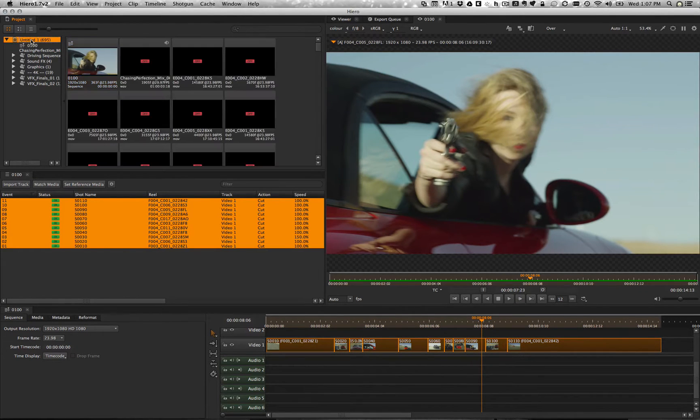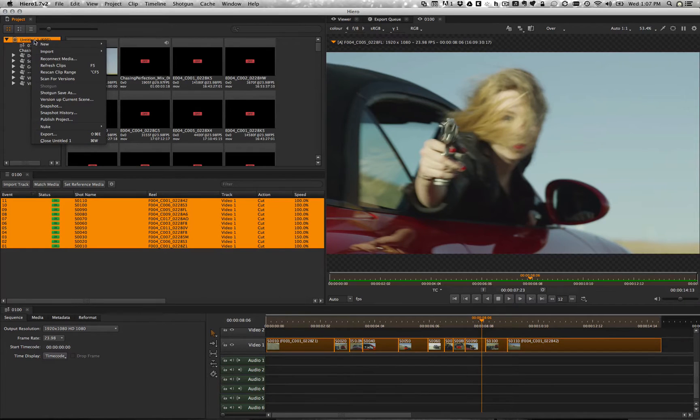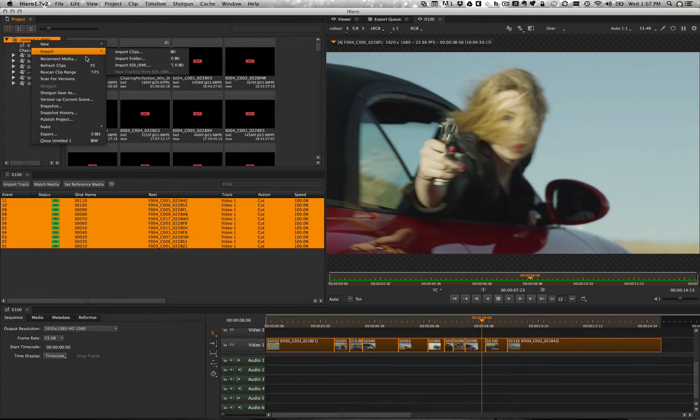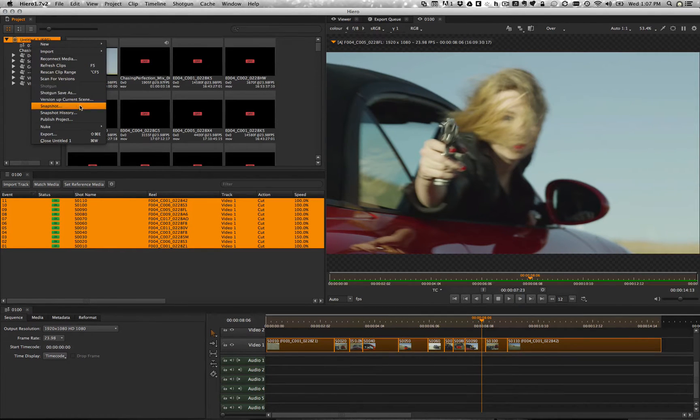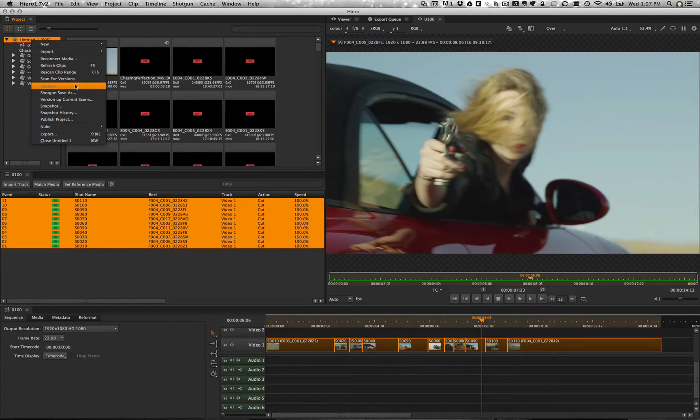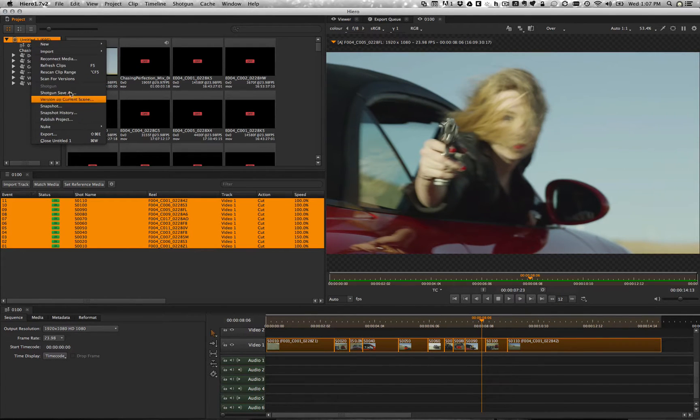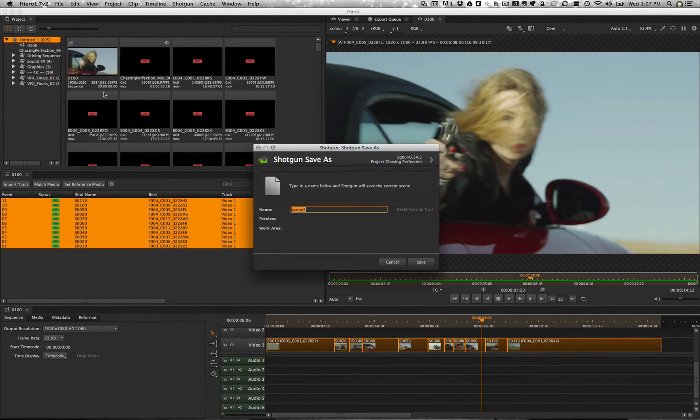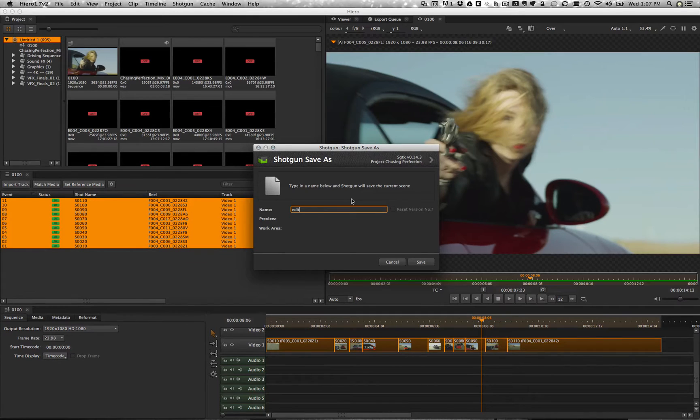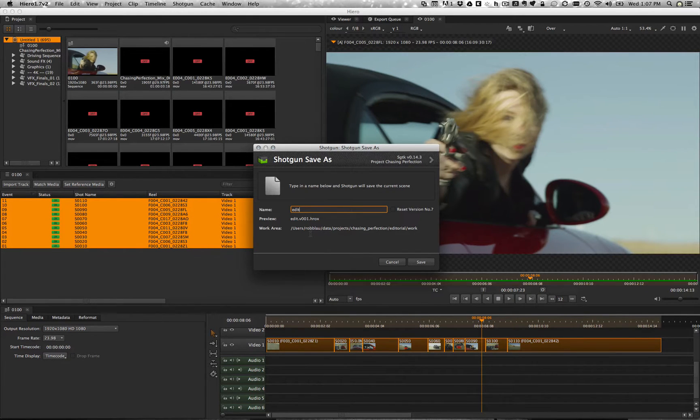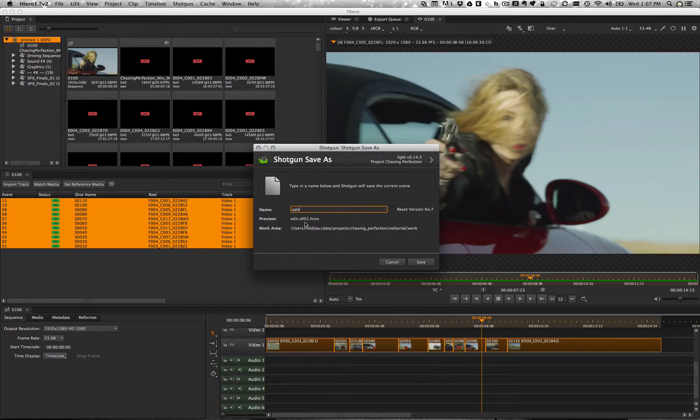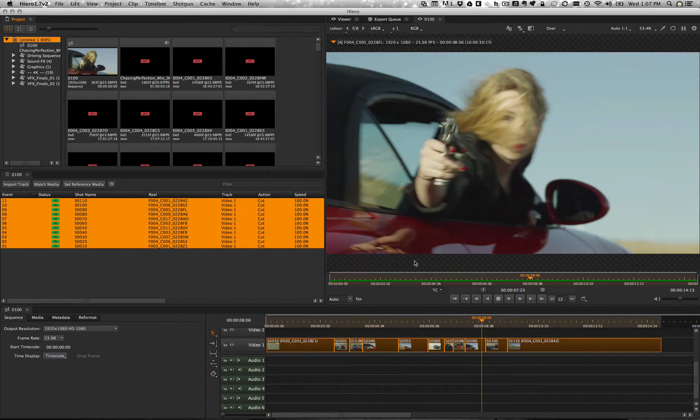And I want to go ahead and save this as the first version of my file. Over here we've got a new edition on our menu for work file management. So I'm just going to go ahead and do a shotgun save as. It knows exactly where I want to put the file and follows the standard naming convention. So let's go ahead and save that.